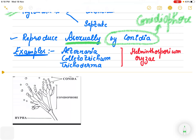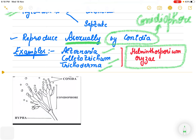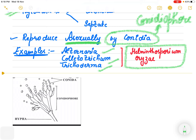Very common examples of Deuteromycetes are Alternaria, Colletotrichum, and Trichoderma. Other than these, there are a few examples which are extremely important. One important example of Deuteromycetes is Helminthosporium oryzae.